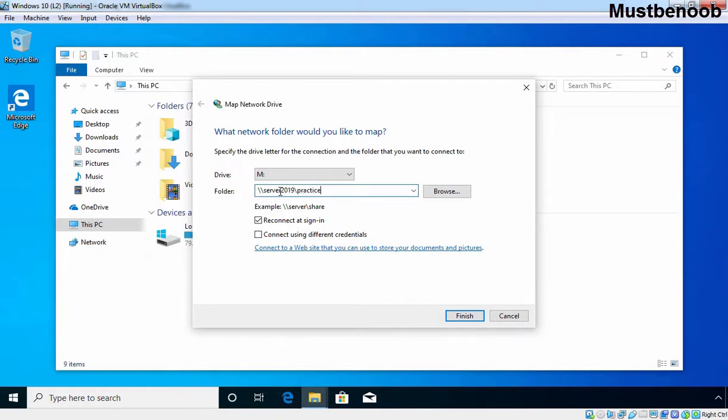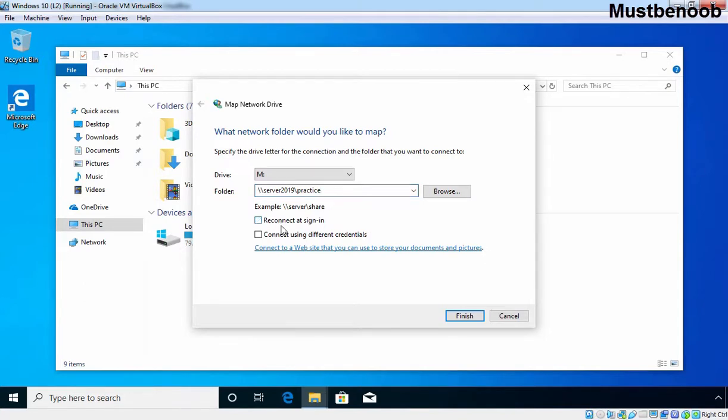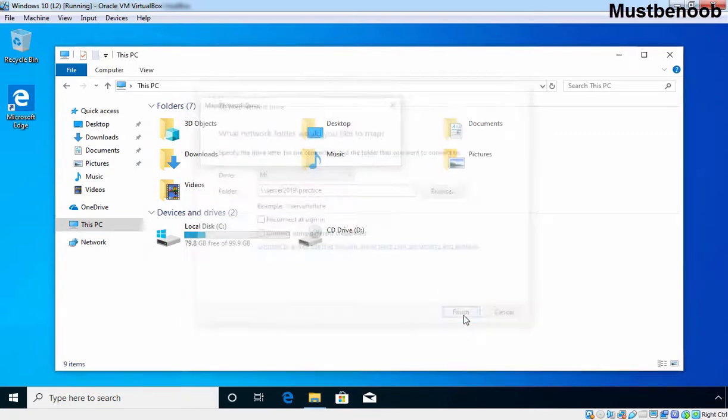That is the name of our shared folder. If you want to reconnect this mapped drive at next logon or at every logon, you can select this checkbox. If you want to use different credentials, you can select this checkbox. Click on Finish.